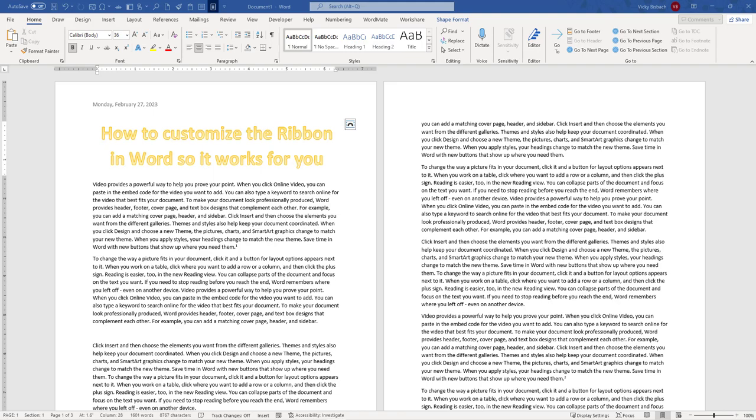I'll also walk you through quickly how to hide and unhide your ribbon. Now before we get started, just an FYI, there are certain things that you cannot customize within the ribbon. You can't reduce the size of the ribbon or the size of the text or icons on the ribbon. The only way that you can do this is to change your display resolution, which would also then change the size of everything on your page.